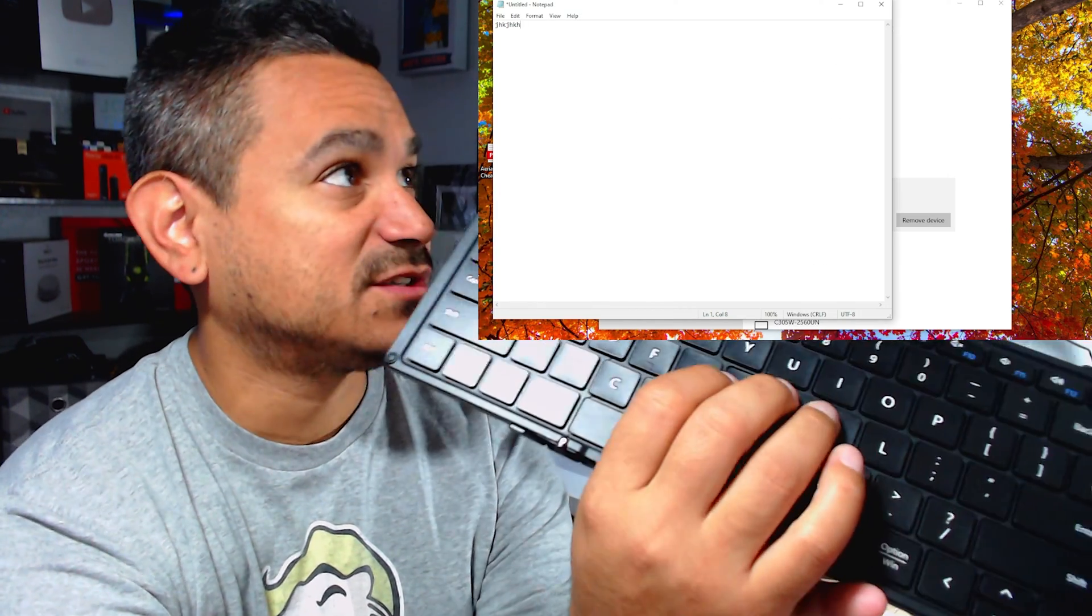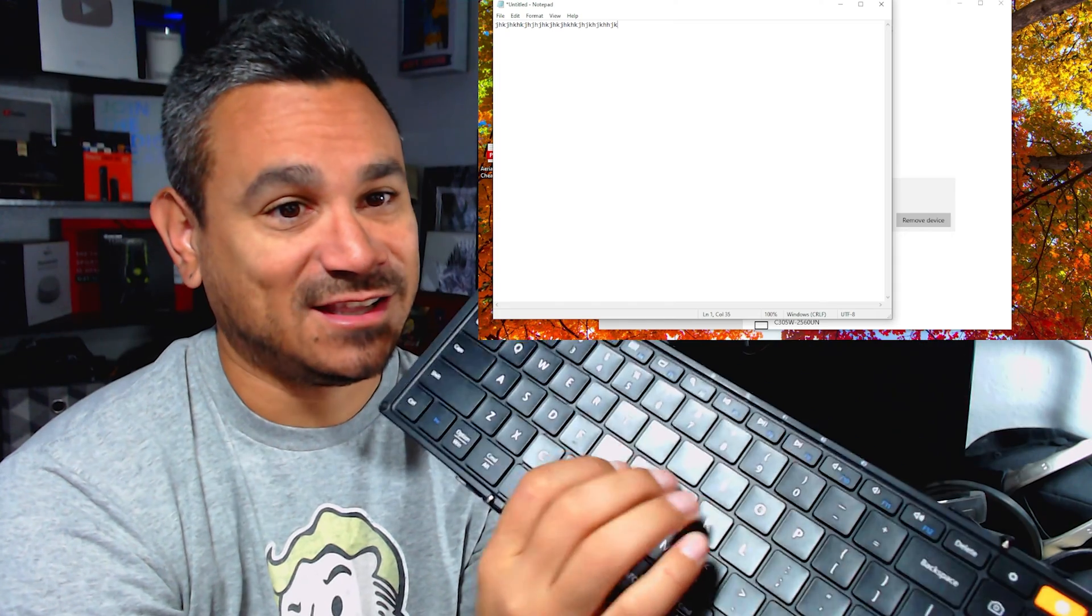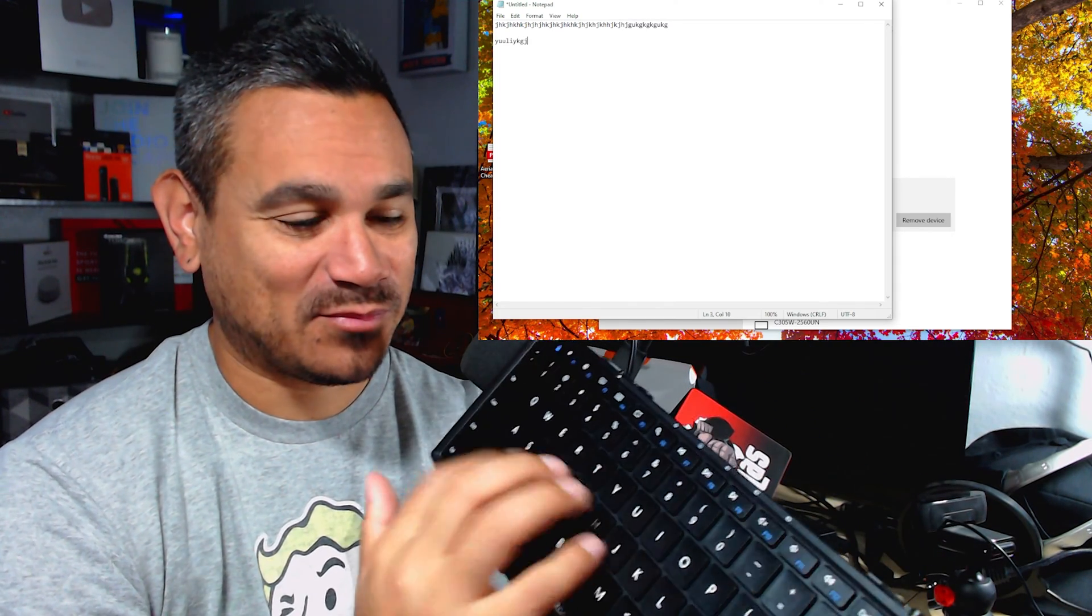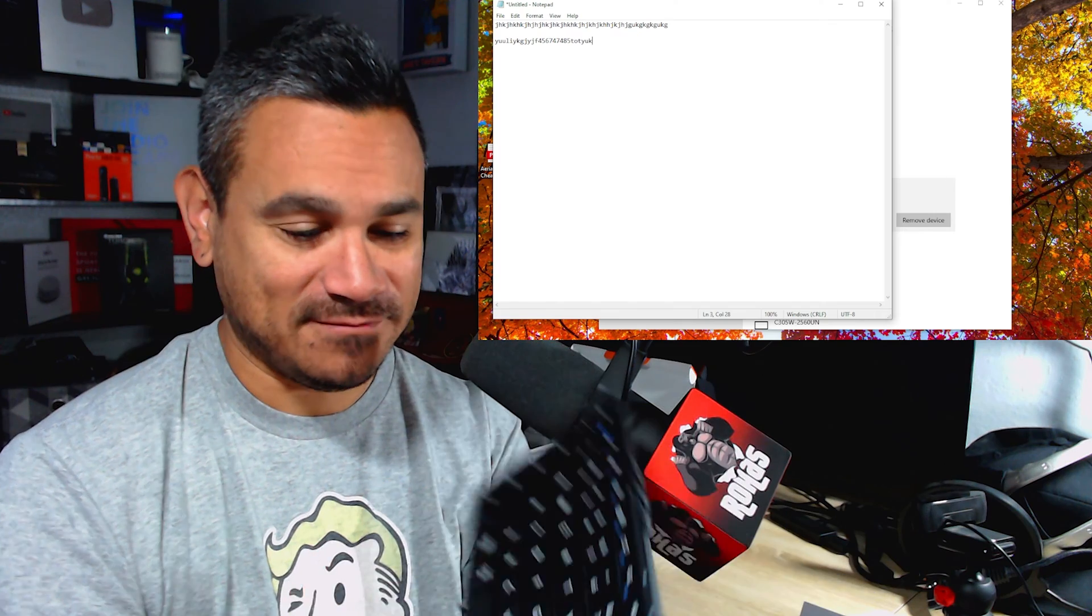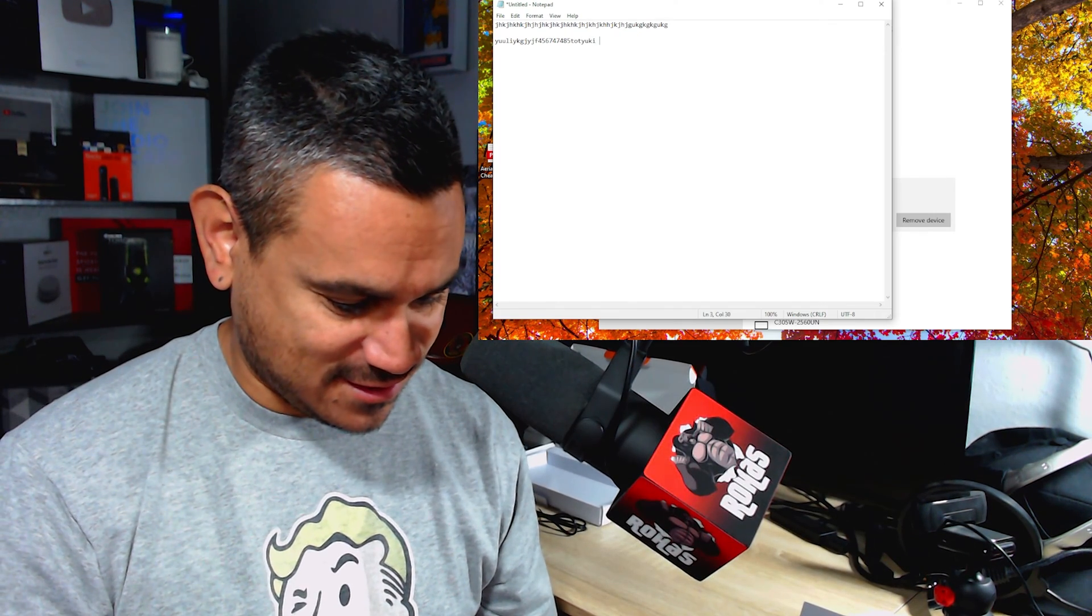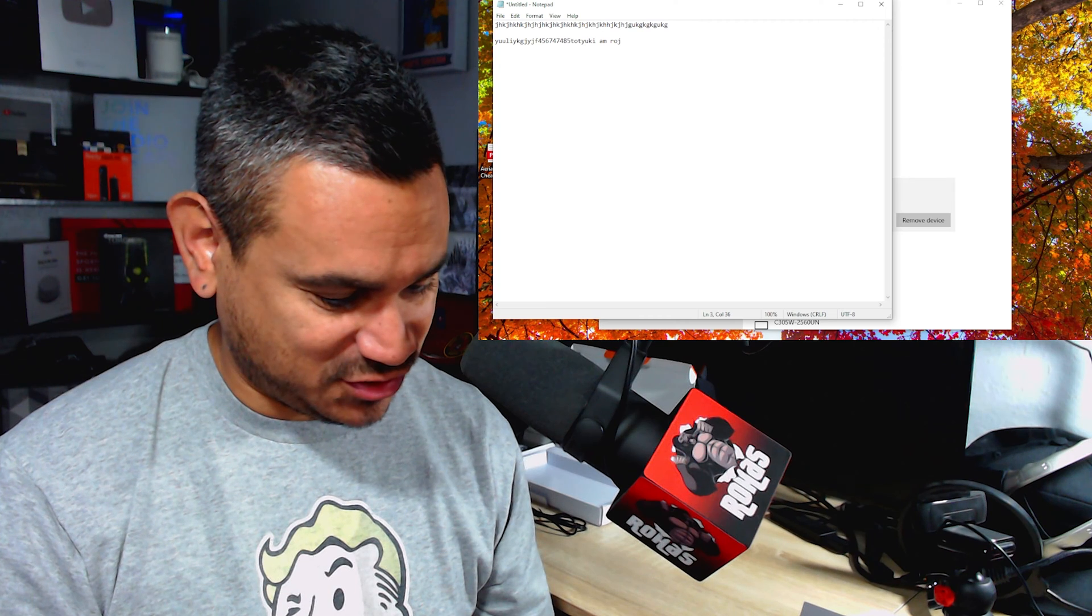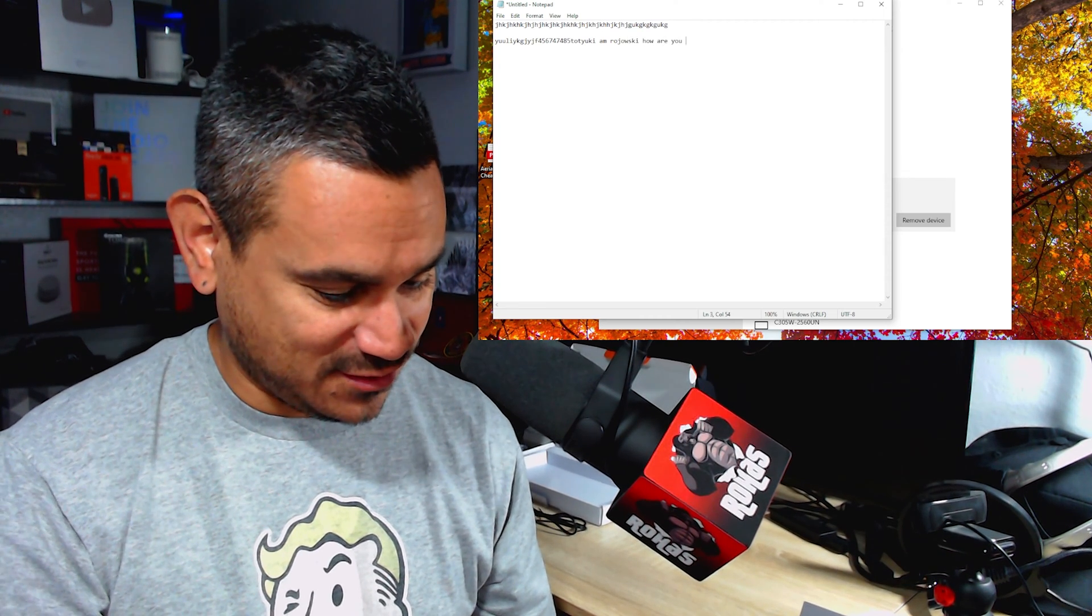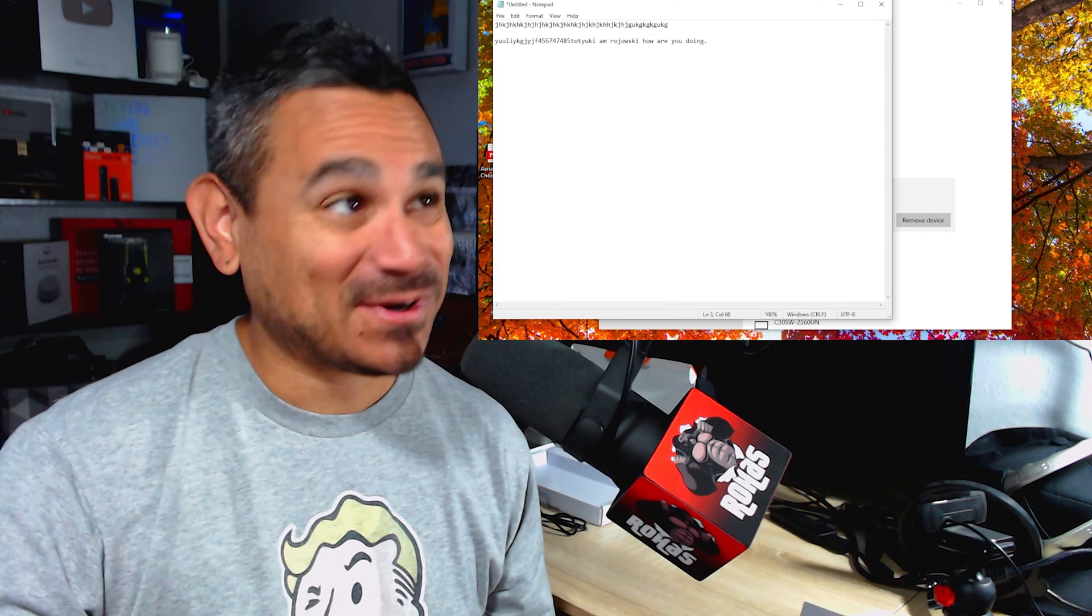But there it is right there. So we're going to come here and I'm just going to go ahead and start typing. And there it is. It looks like it's picking up pretty quick.